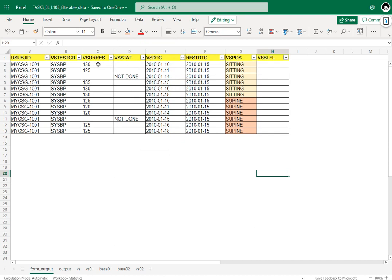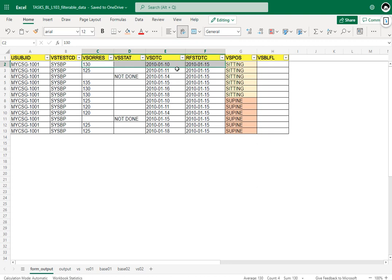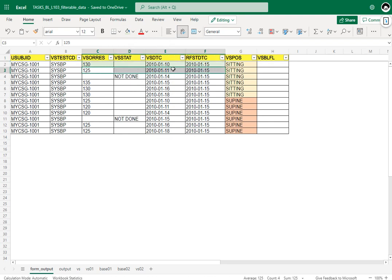The first requirement is a non-missing result, and the second requirement is that the collection should be on or prior to the reference start date. The first record has a non-missing result and the collection is prior to the reference start date — 10th Jan versus 15th Jan — so this record is eligible. The second record also has a non-missing result and 11th Jan is also prior to the reference start date, so this record is also eligible.